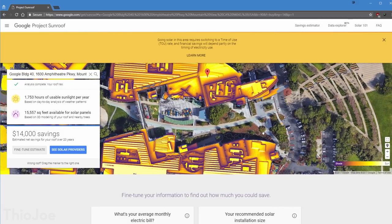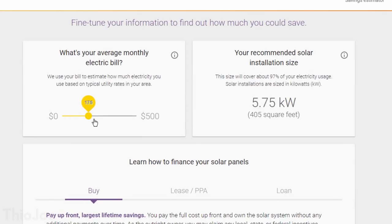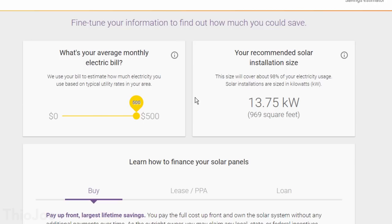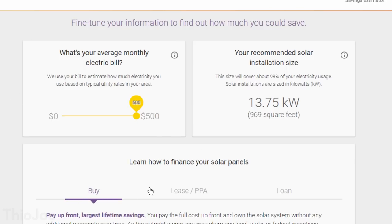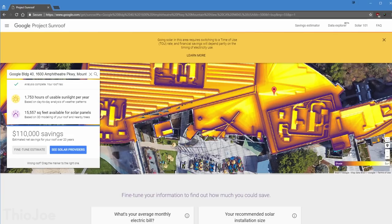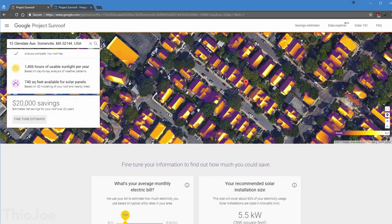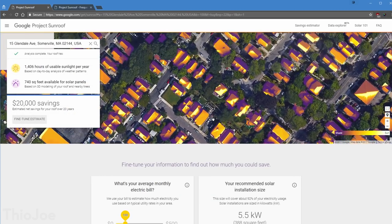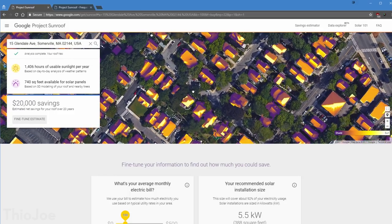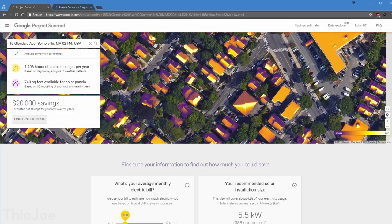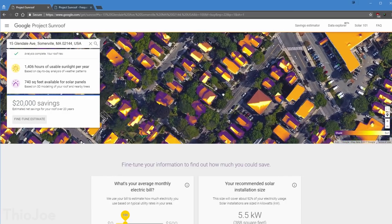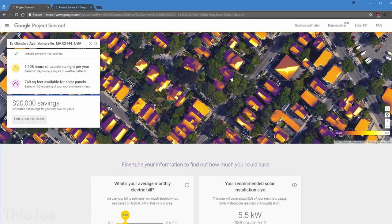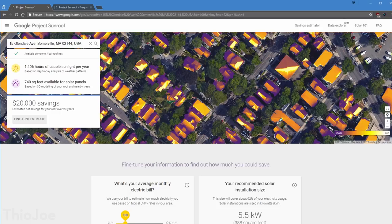It will show you how much you might save by getting one based on your current electric bill, and how much it might even cost to get one. This is apparently not available in all locations, but even if it isn't for you, they have a few sample addresses you can choose to at least see the basic idea. Just looking at the map is pretty cool, because it shows you exactly what parts of the roof gets the most sunlight, and where the most shade is. So you'll know exactly where you would put it. Not something I see myself doing, but still really neat.